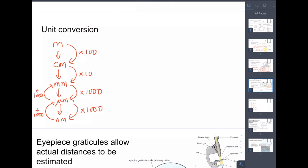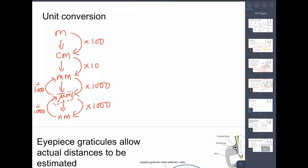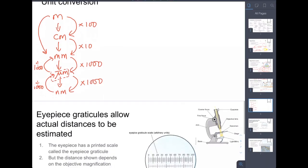I would advise working in micrometers whenever possible. Usually when looking at very small things we're dealing with micrometers — convert everything into the same units, do your calculations, then reconvert into the units expected by the question. Note that centimeters and millimeters are a bit non-standard, but from millimeters to micrometers to nanometers it is all a factor of a thousand.